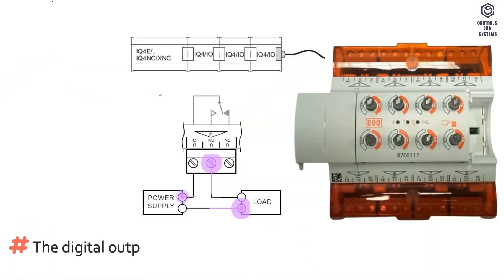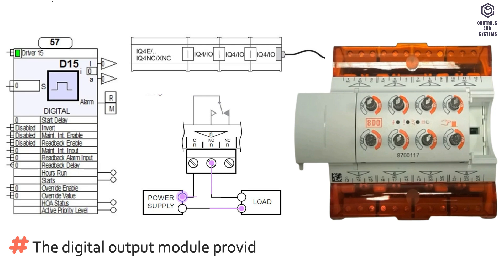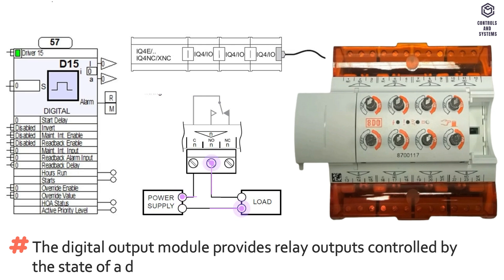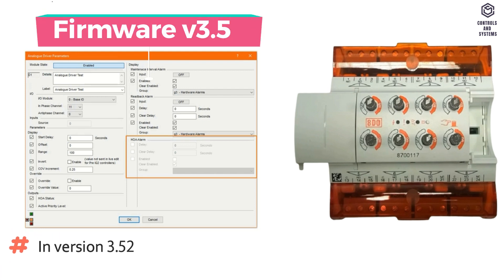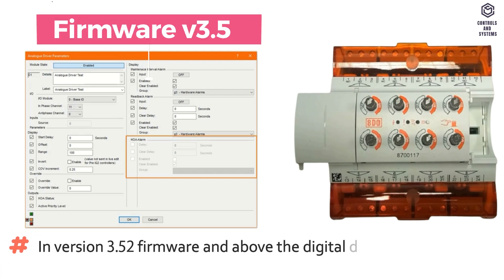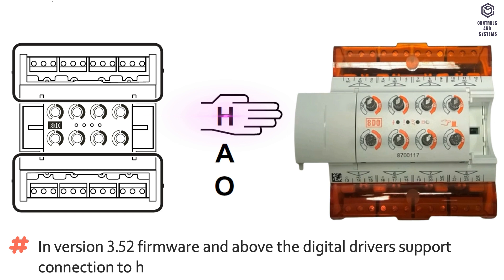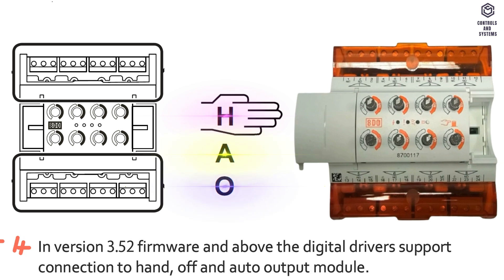The digital output module provides relay outputs controlled by the state of a digital source. In version 3.52 firmware and above, the digital drivers support connection to hand, off and auto output module.